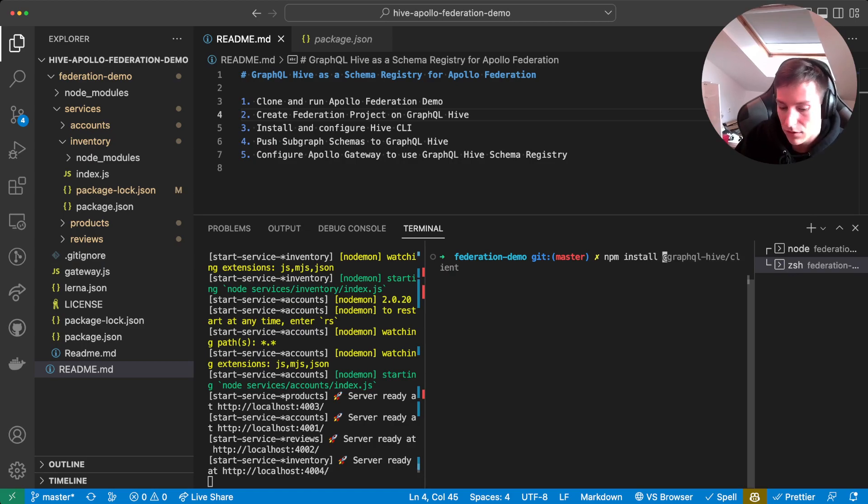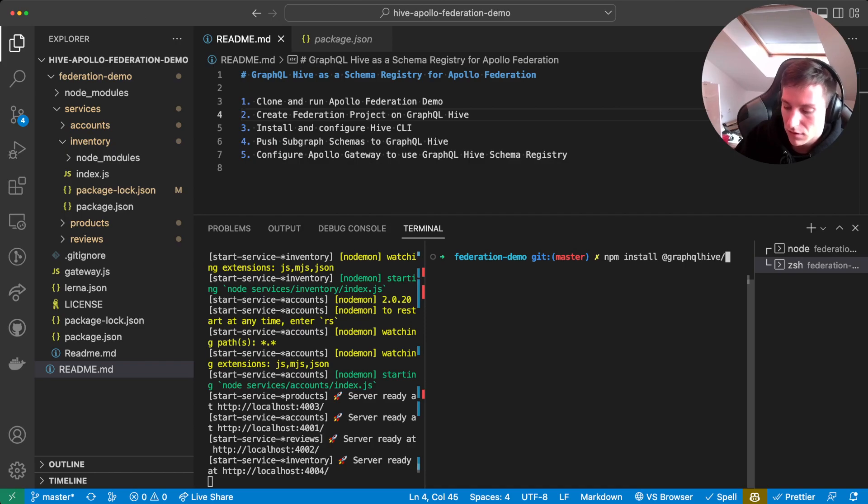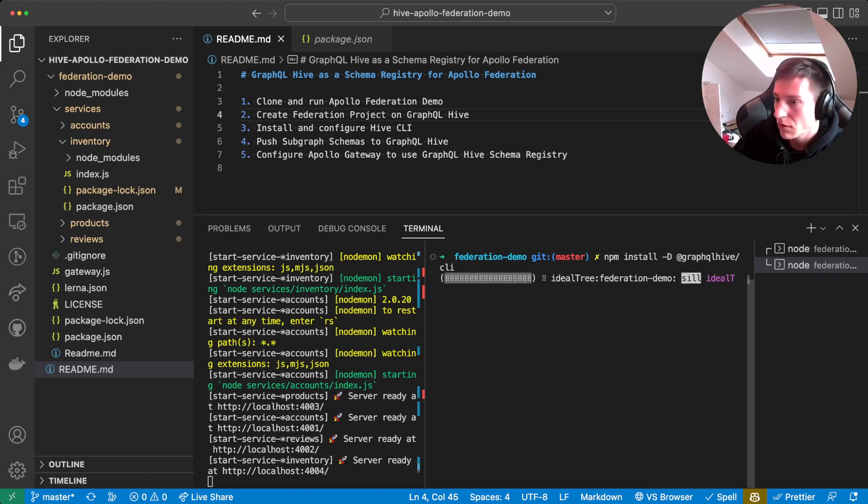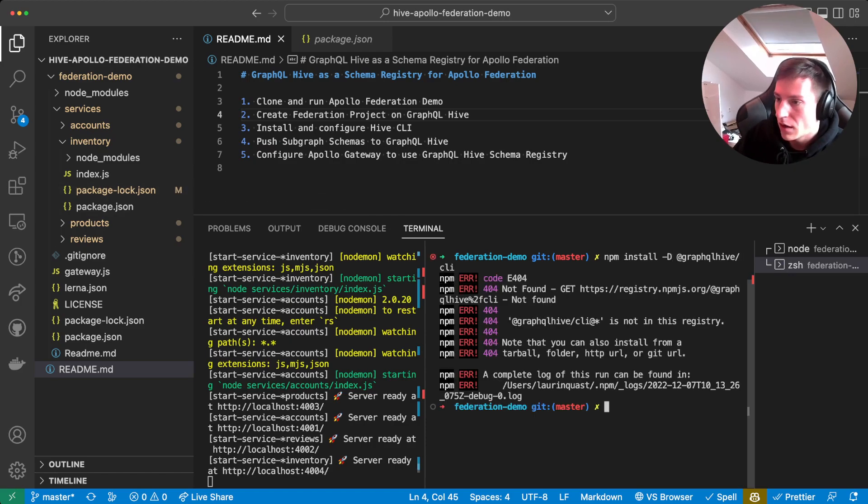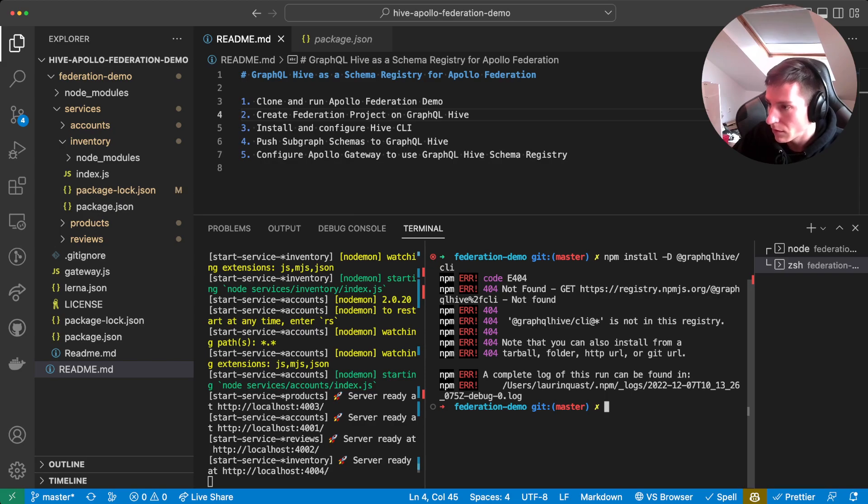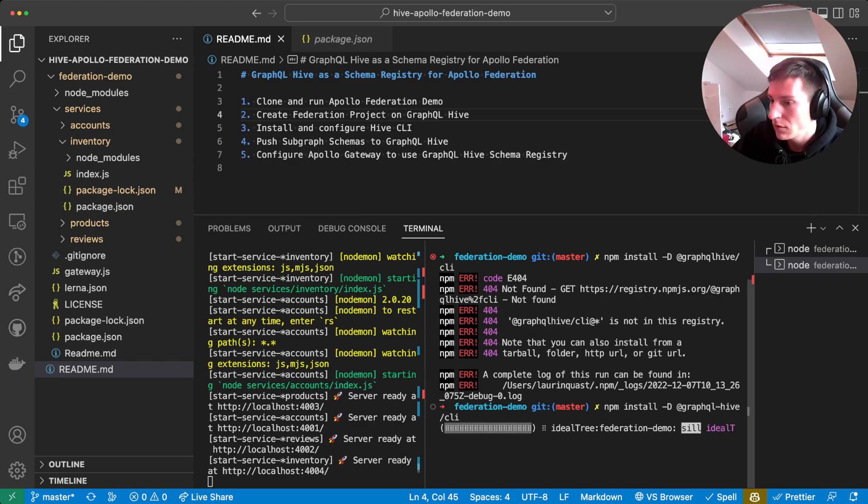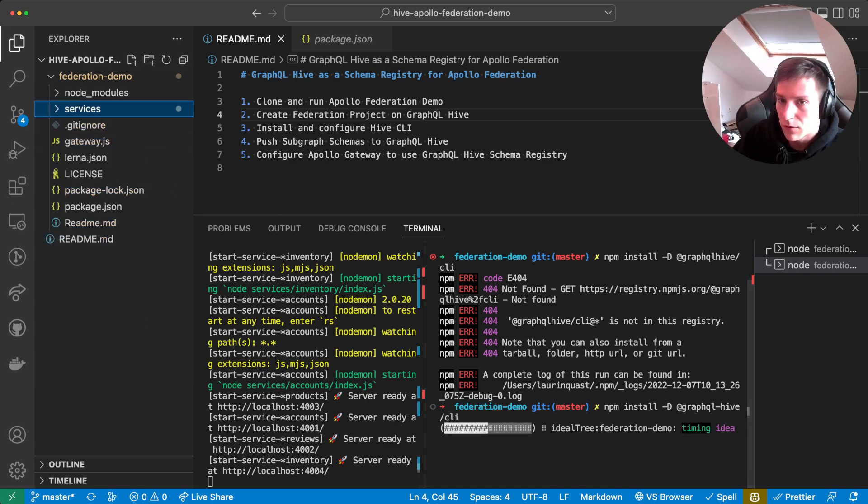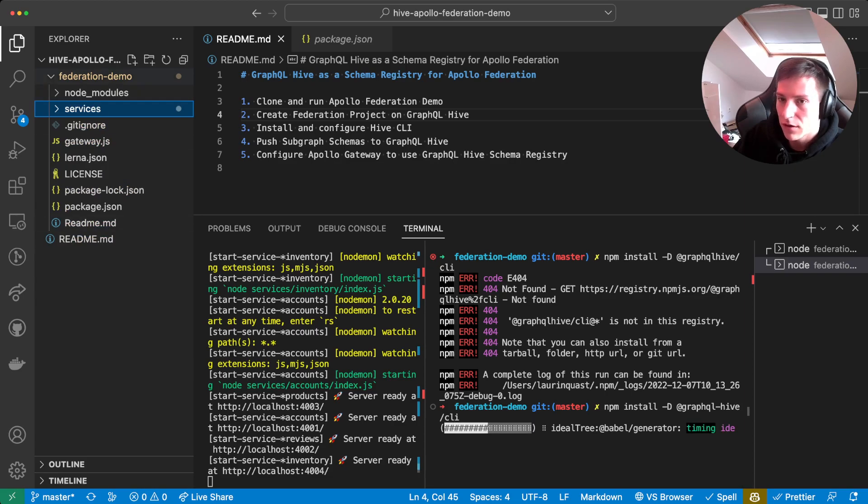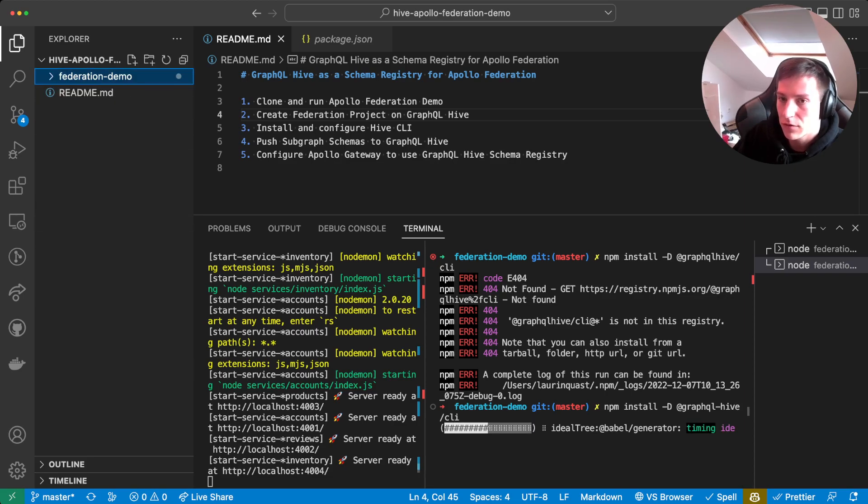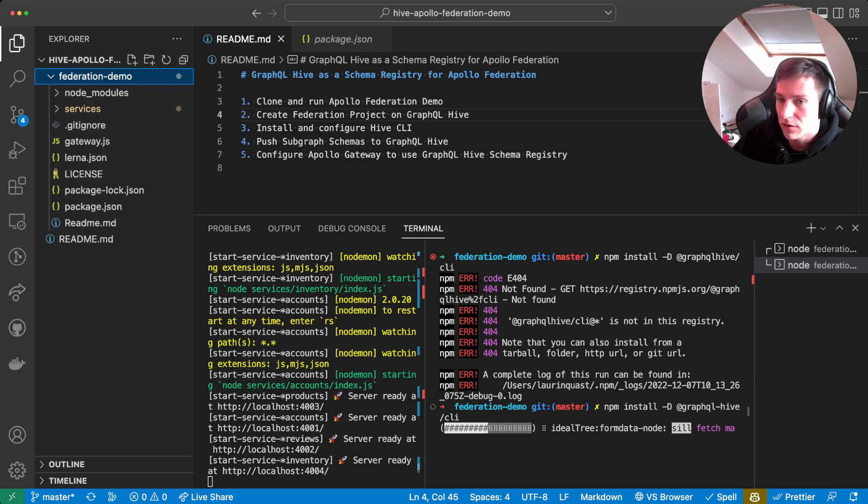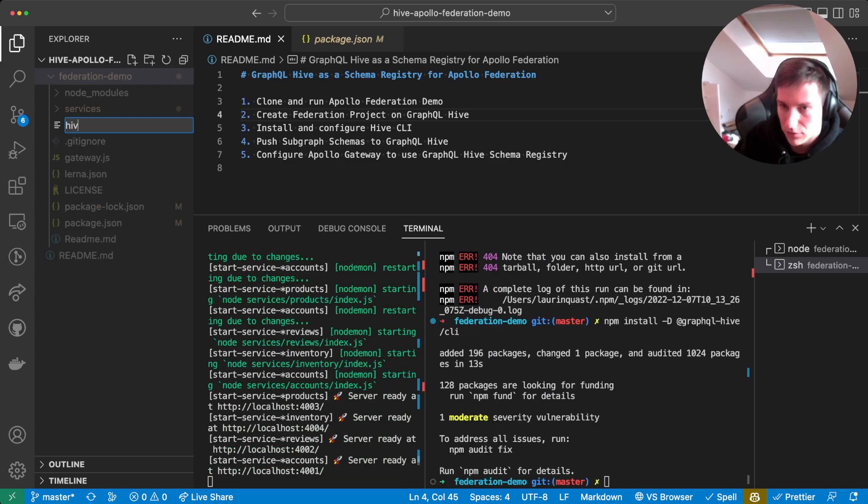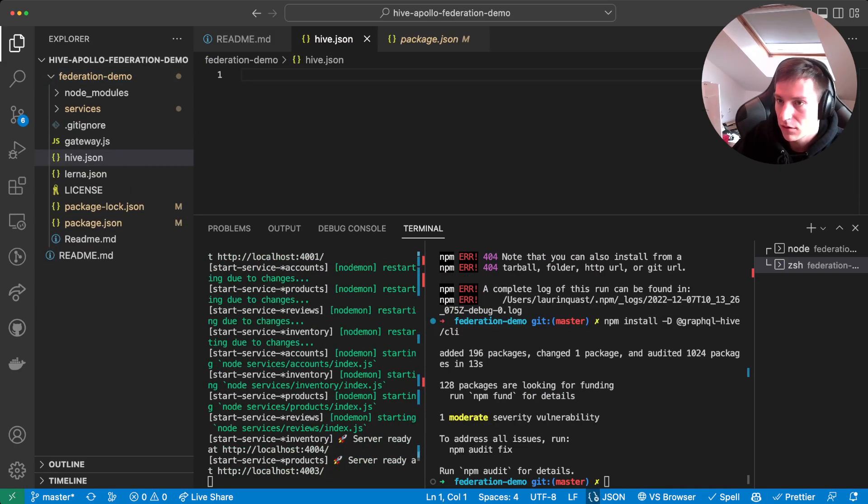So npm install at GraphQL Hive slash CLI, and install it as a development dependency. Oh no, it's not found here. There's a dash missing here. So for actually running the Hive CLI and publishing the schemas, we first need to configure it. So we need to create a hive.json file.